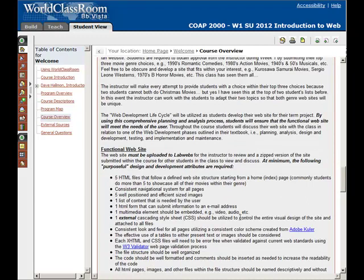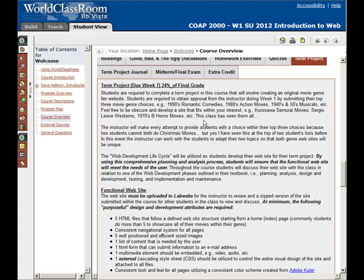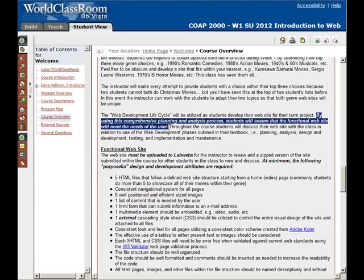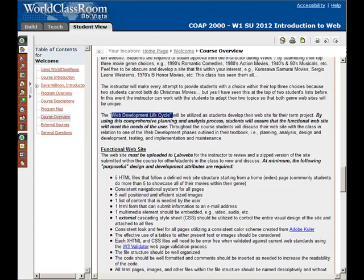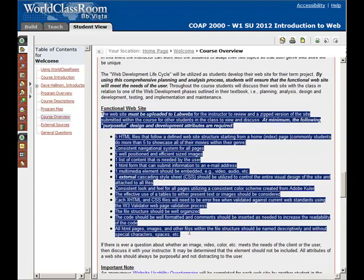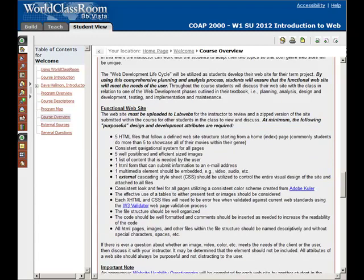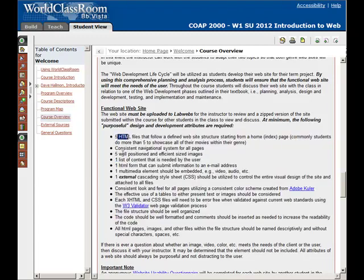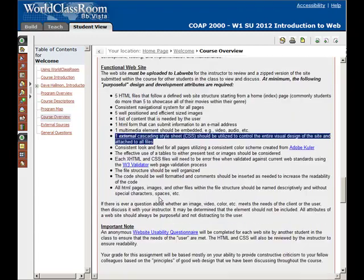For your term project, this is the information about everything you need to know. You're going to be creating a movie genre fan website — so perhaps your genre might be 1990s romantic comedies or 1980s action movies. This course has seen them all — we've even seen 1970s B-horror movies and someone once did Christmas movies. Here's a very important statement: you need to make sure your term project website meets the needs of the user, and we'll be using the web development lifecycle to ensure that happens. Here are all the specifics of how your term project will be graded — always be coming back here to check how many pages you need, what you need for images, how your style sheet should be set up. All that information is right here.